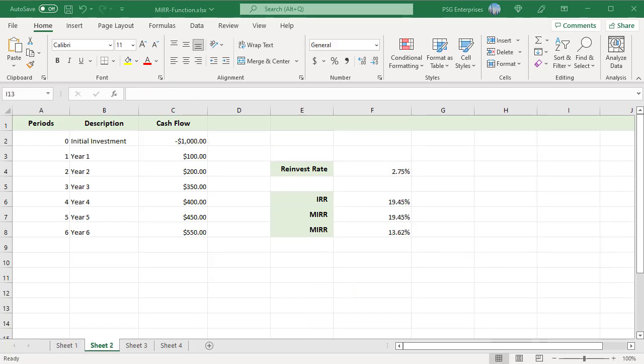MIRR function solves two of the IRR function limitations. The Excel IRR function works under the assumption that interim cash flows are reinvested at the rate of return equal to the IRR itself. But realistically a reinvestment rate tends to be lower than a finance rate.